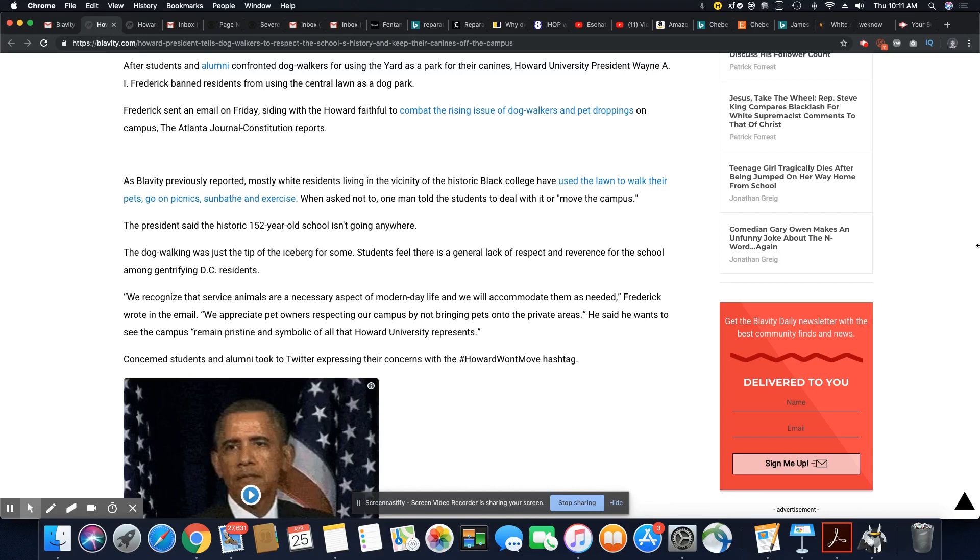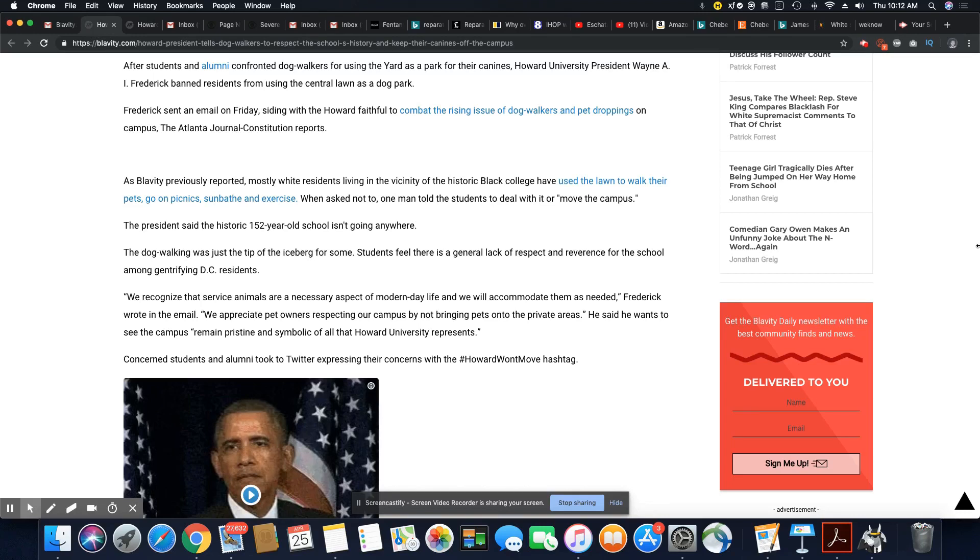We will accommodate them as needed, Frederick wrote in an email. We appreciate pet owners respecting our campus by not bringing pets onto the private areas. He said he wants to see the campus remain pristine and symbolic of all that Howard University represents.